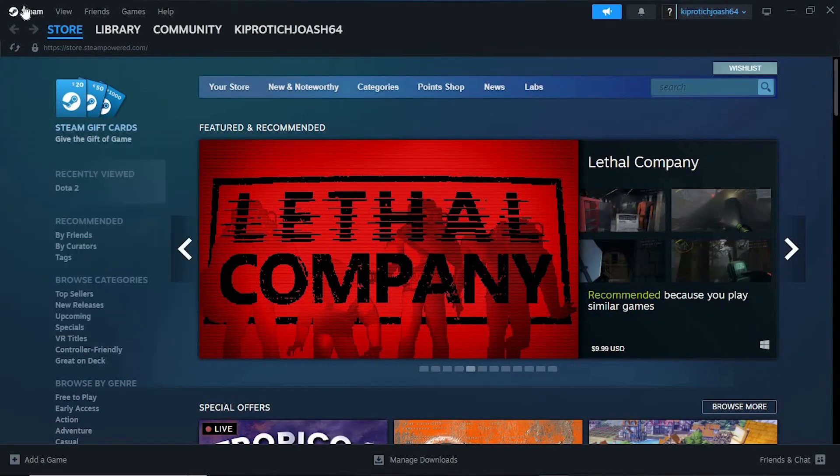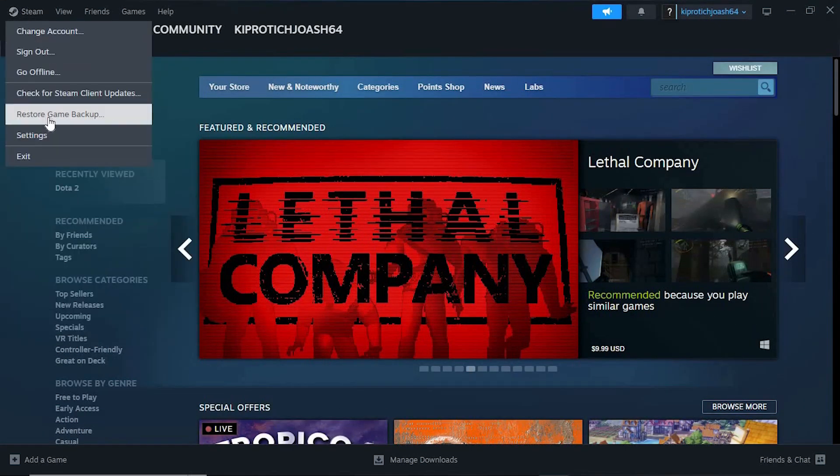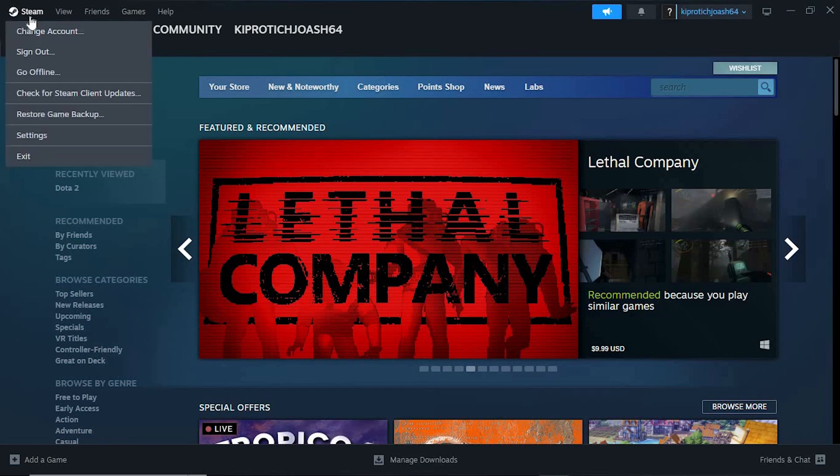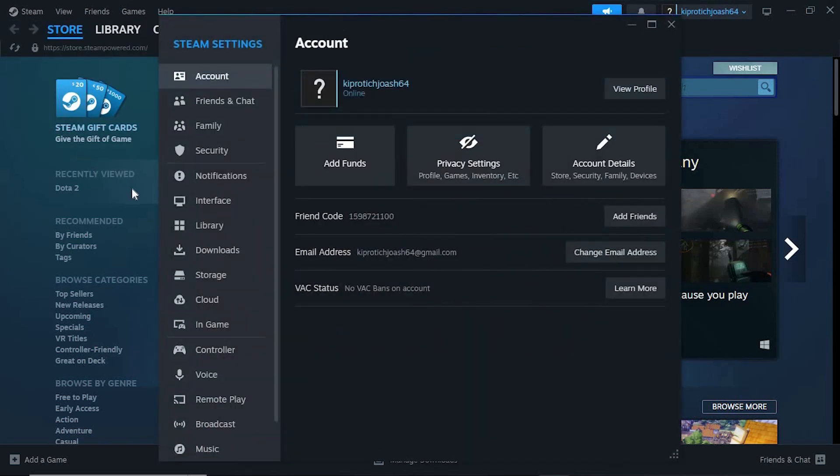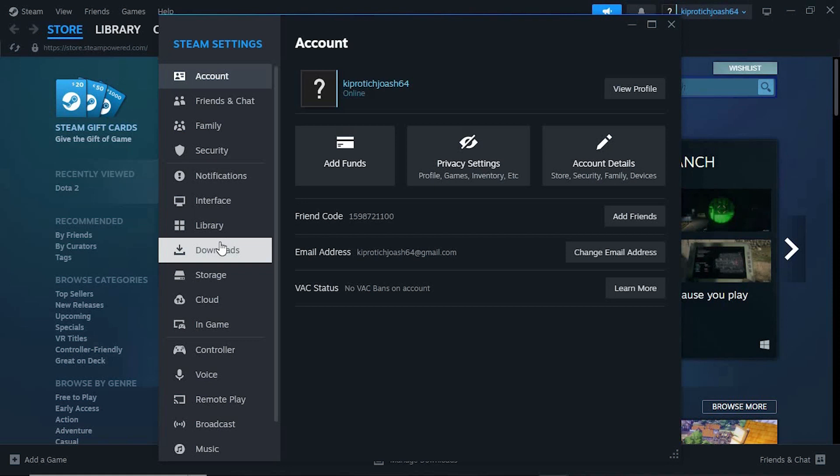So, once in here, tap on Steam at the top. We have settings from these options, just press on it to open. We now have all these options, go ahead and click on downloads.